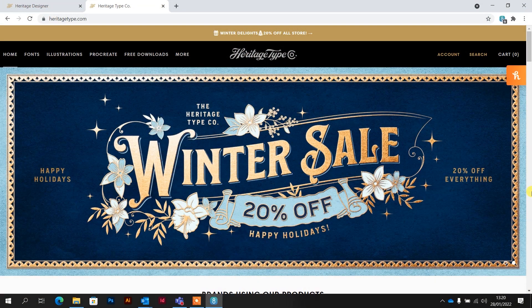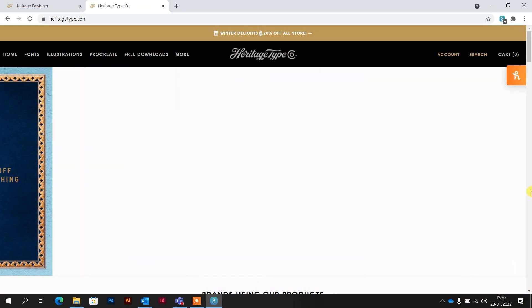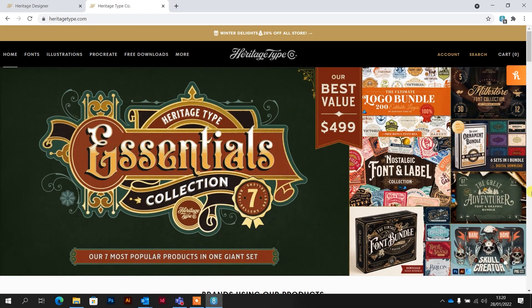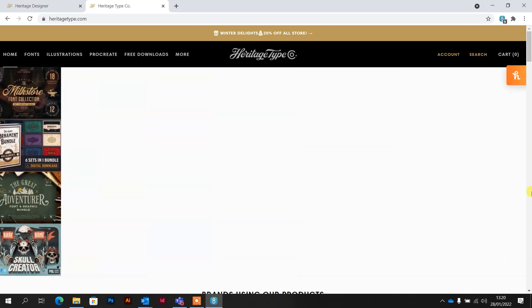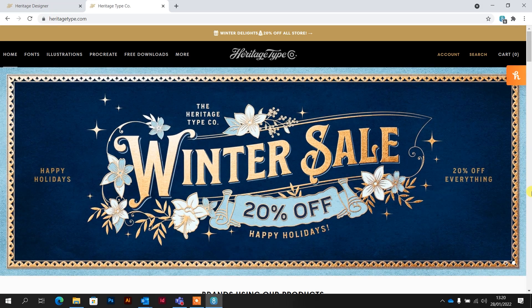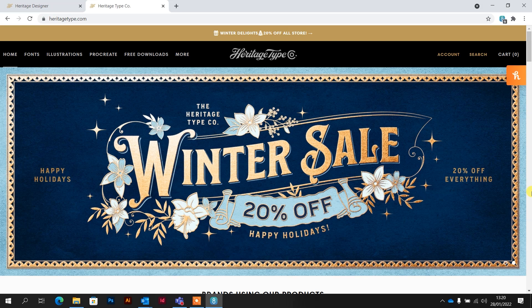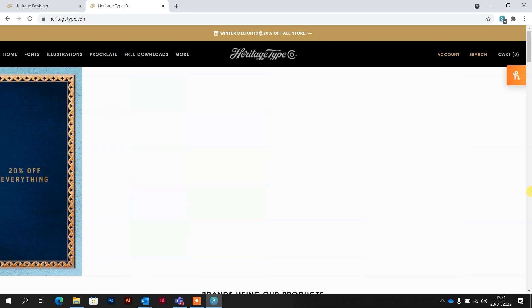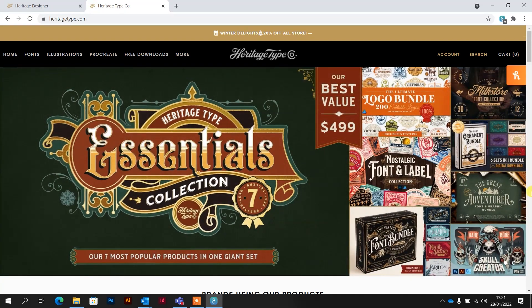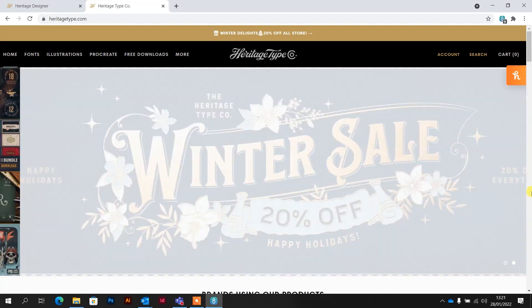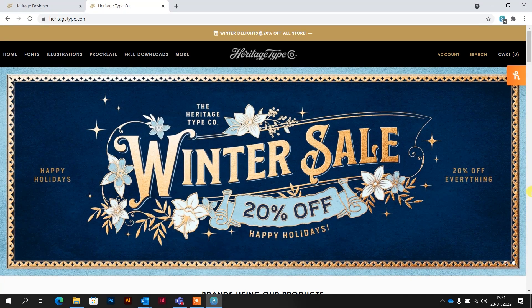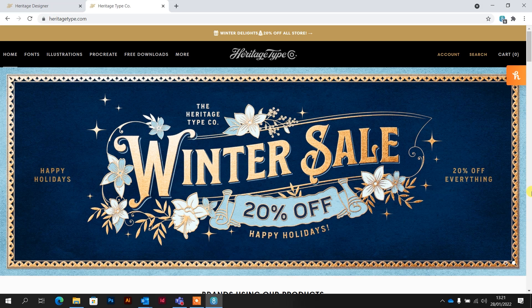Right, so this is the homepage for the Heritage Type Co website. They create really nice vintage style fonts. The founder, a guy called Tobias Saul, I first came across him on Instagram and I saw these amazing designs he was doing. I then bought quite a few of his fonts and I've kind of followed him ever since. I'd strongly recommend any of the fonts, they're absolutely amazing and I use them all the time for my designs.